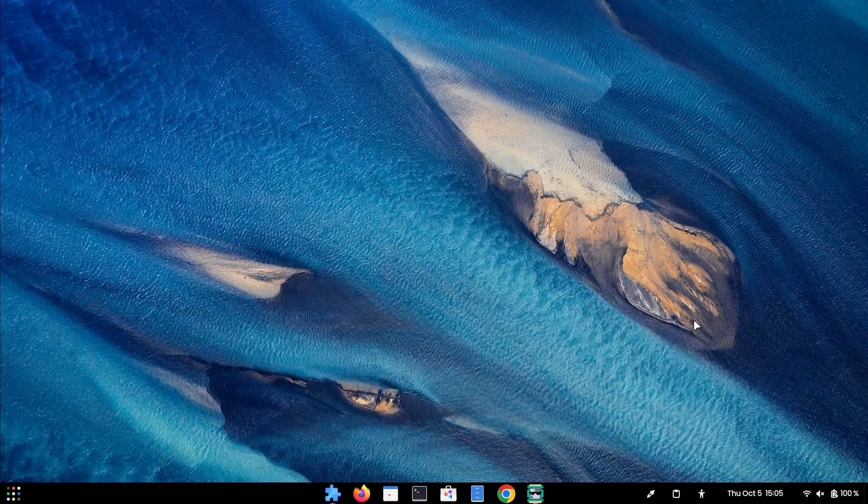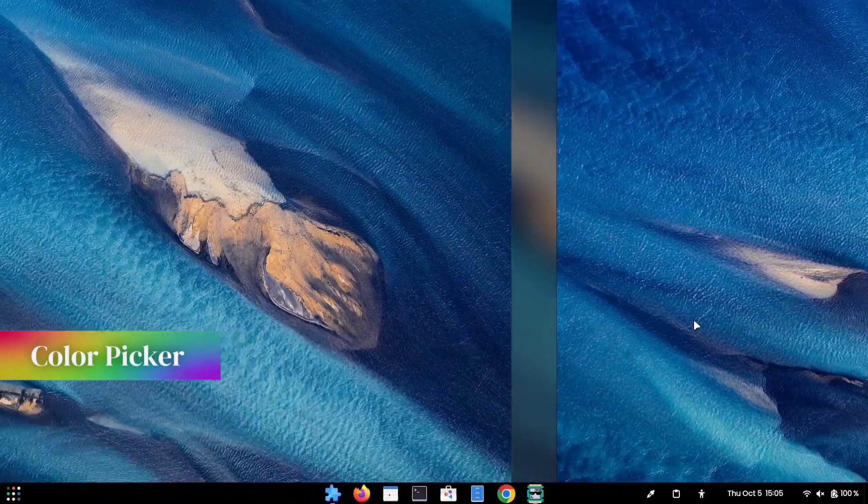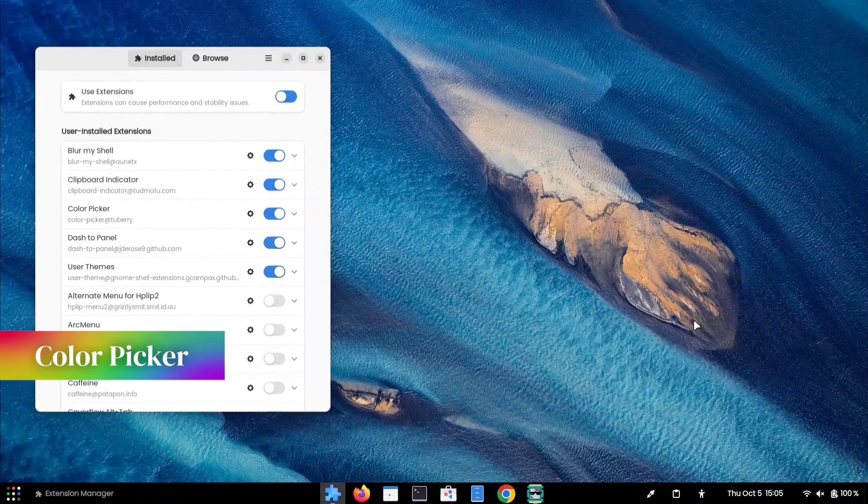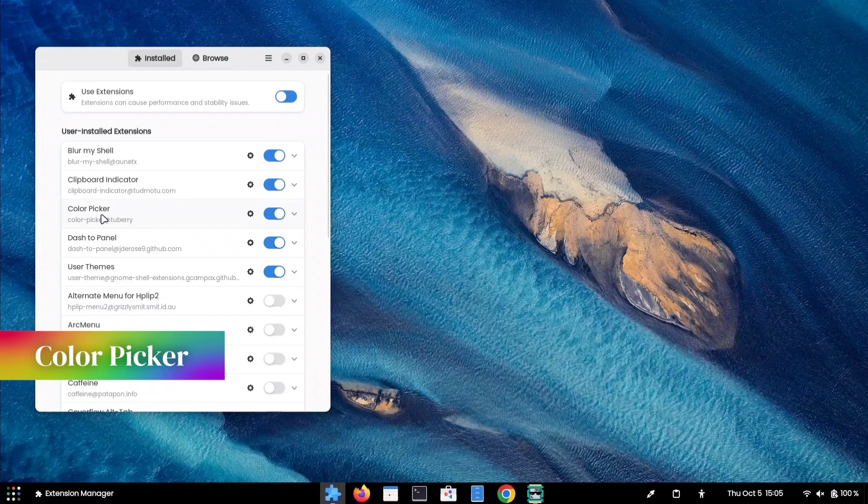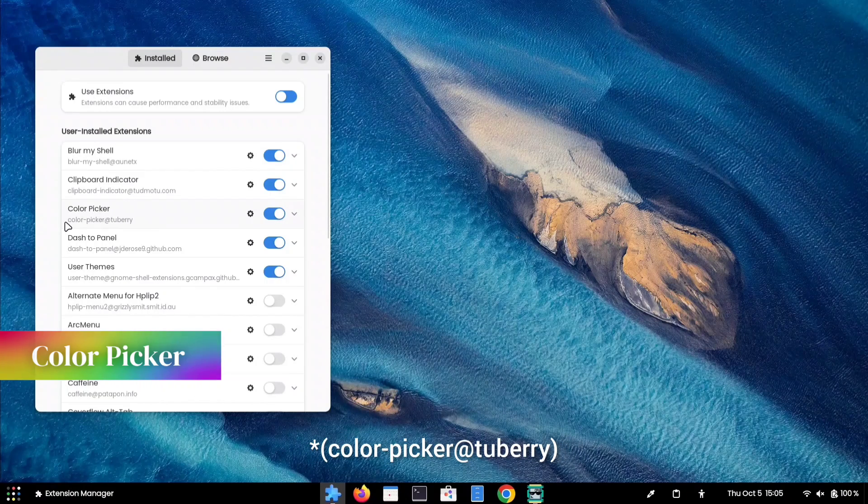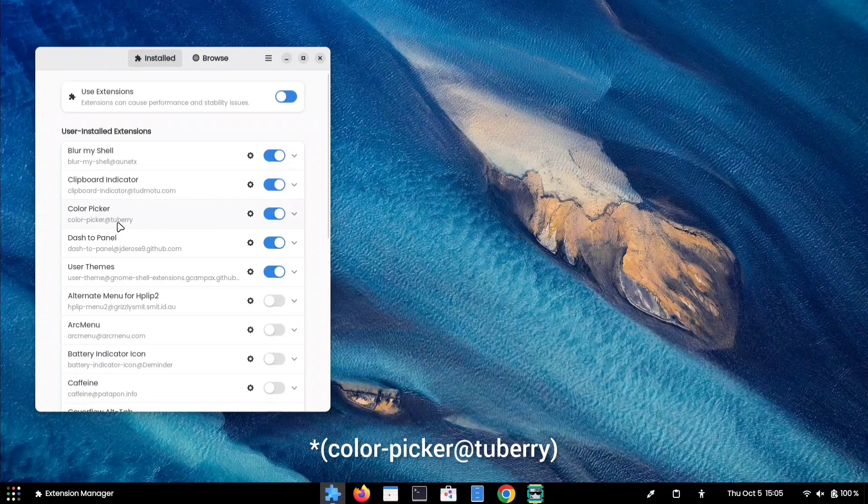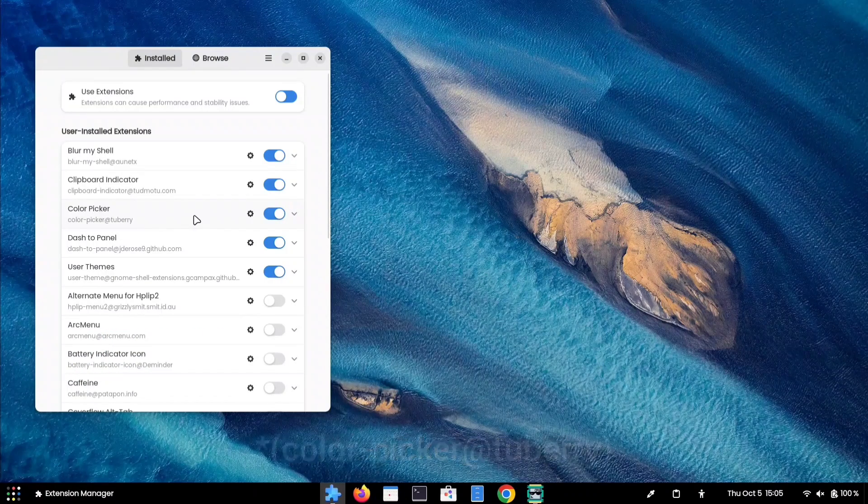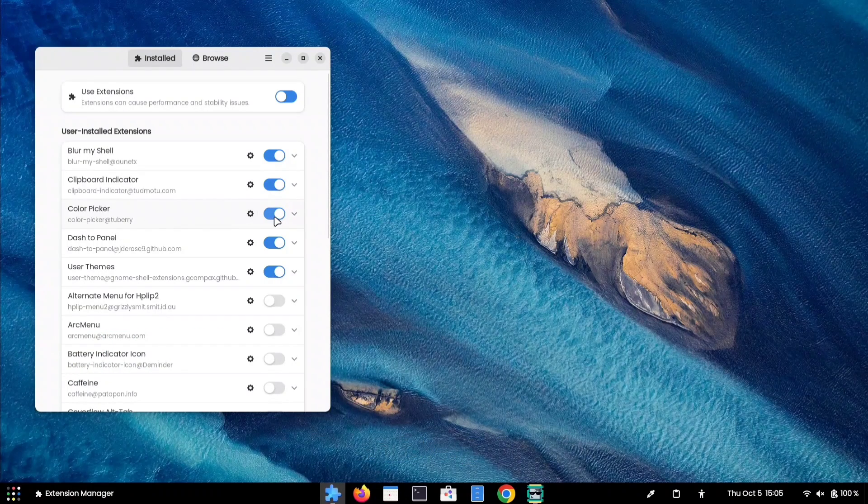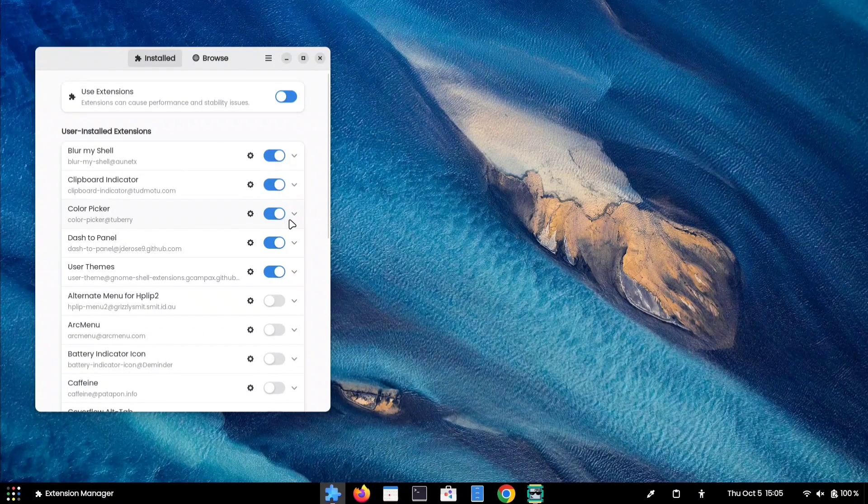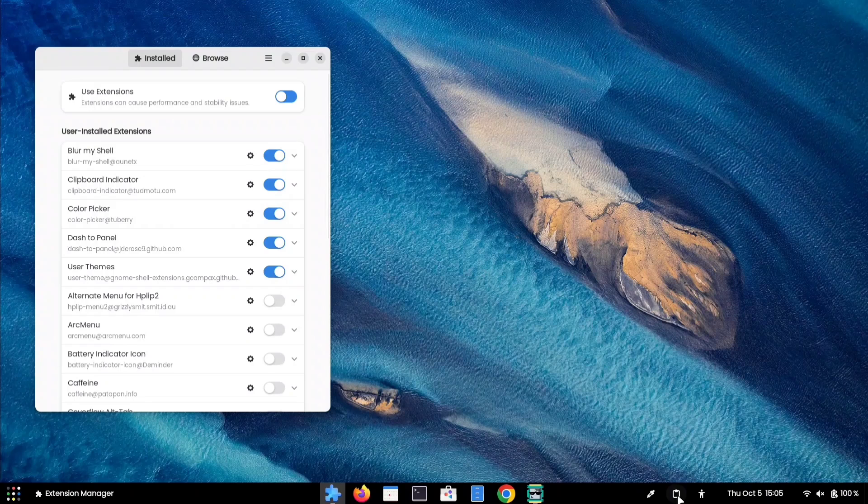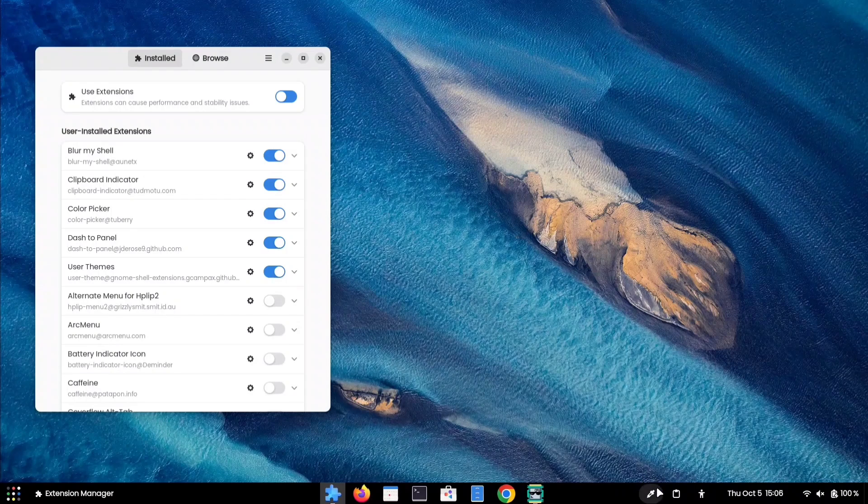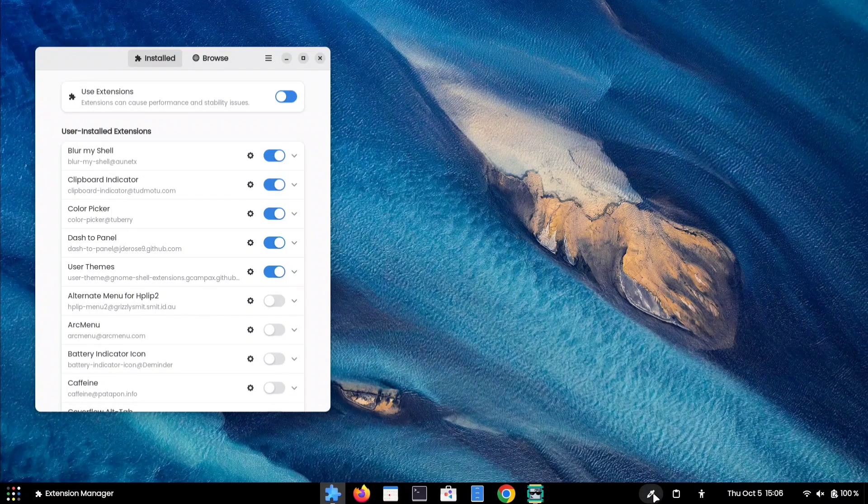The next GNOME extension on our list is Color Picker by Color Picker iTuberi. Once you enable this toggle, you will notice an icon right here. After clicking on this icon, you can easily pick color codes from anywhere on your display.